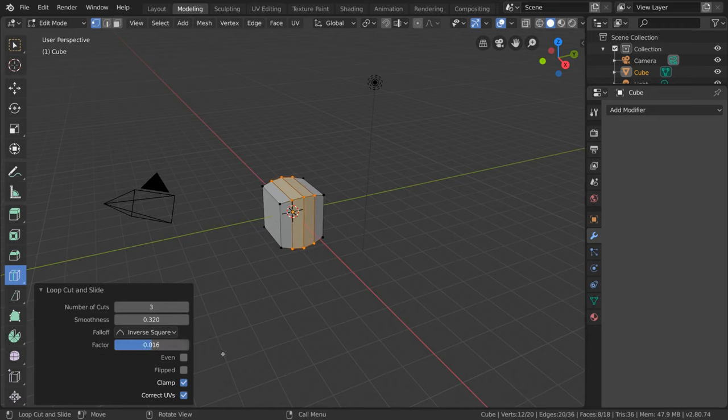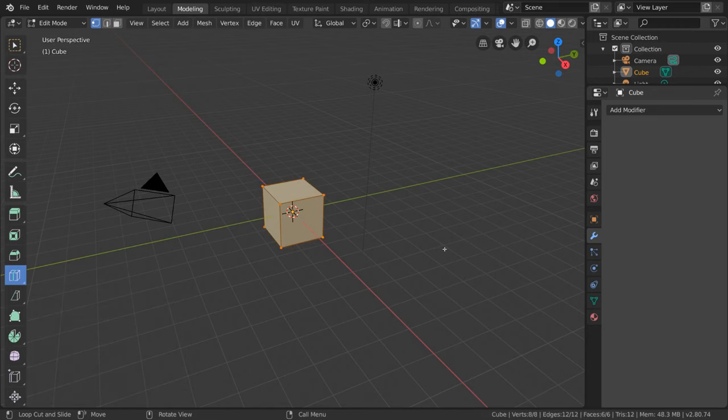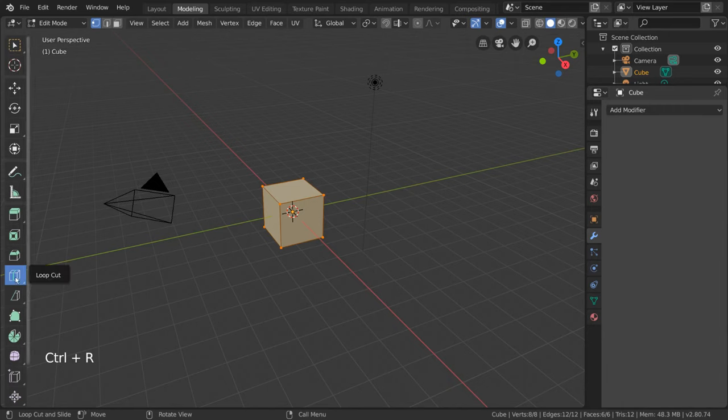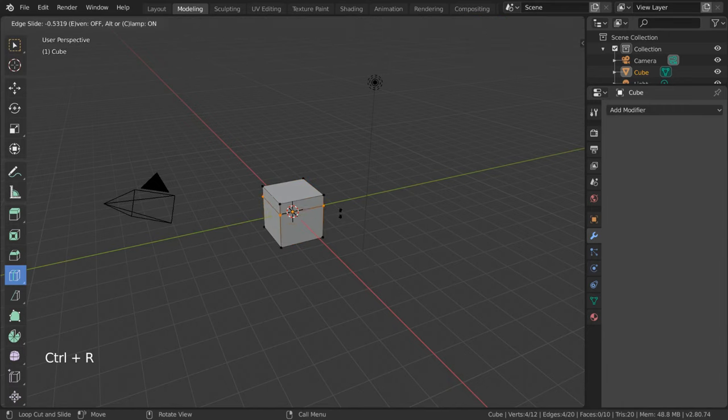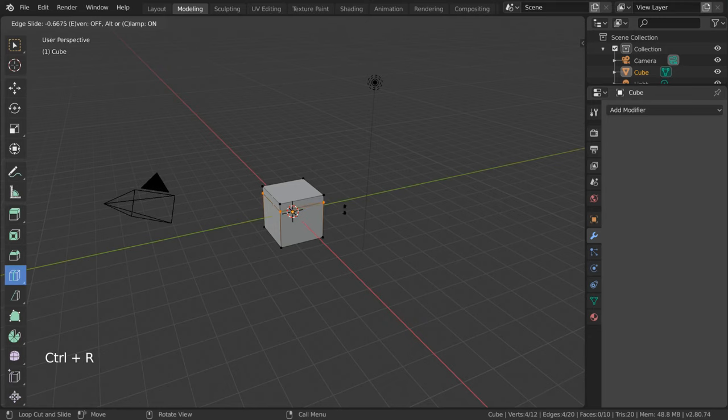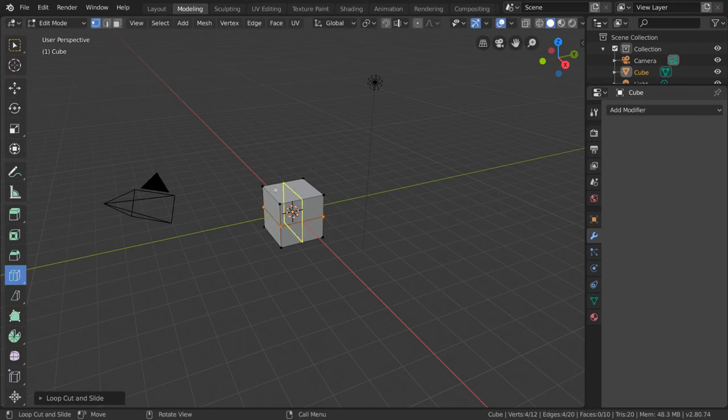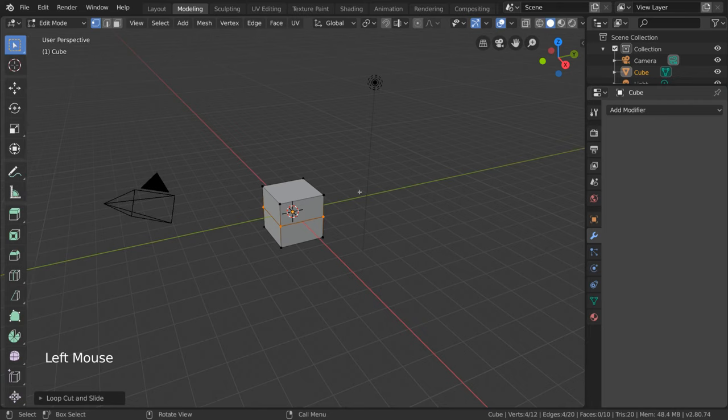For hotkey users, simply press Ctrl-R. However, I should mention that if you already have the loop cut tool selected, Ctrl-R will simply act as a left click action, entering the tool into slide mode. So I recommend using the hotkey without the tool selected.